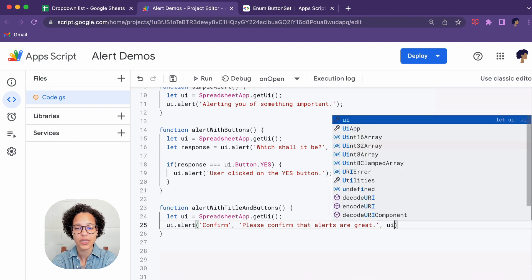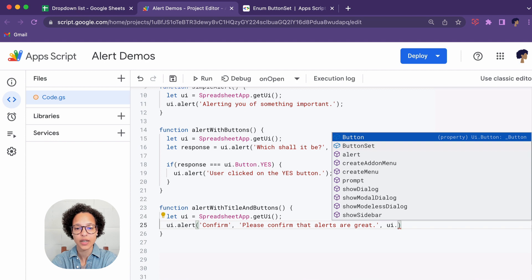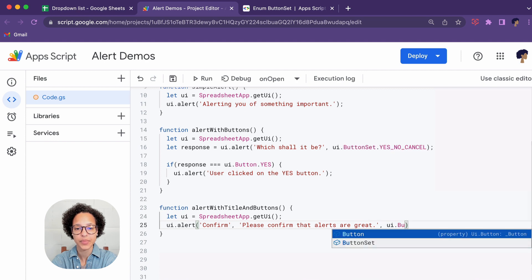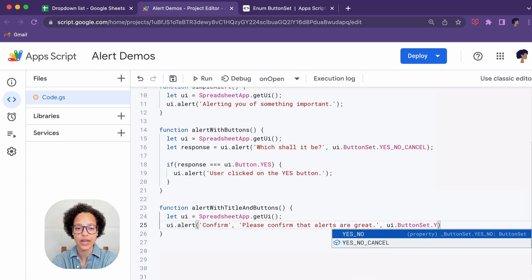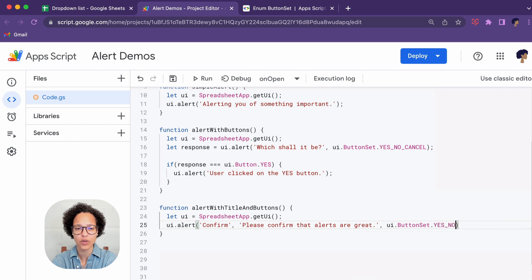So we say UI.ButtonSet dot whatever set we want to, in this case I chose yes or no.